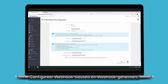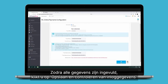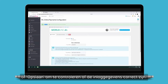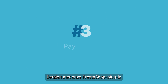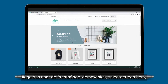Configure the webhook keys and webhook secrets — generate these as well in your Worldline back office. Once all the data has been filled in, click on 'Save and Check Credentials' or 'Save' to validate that the credentials are correct.